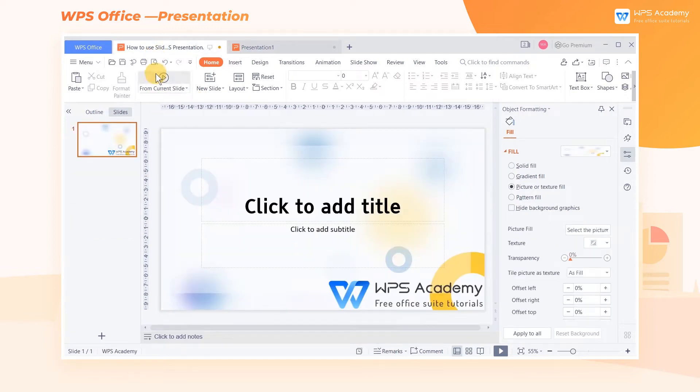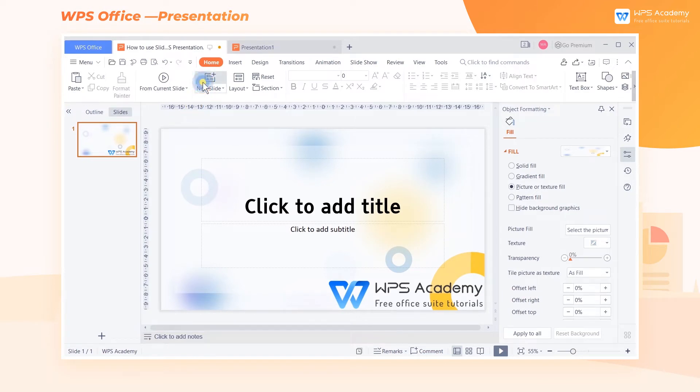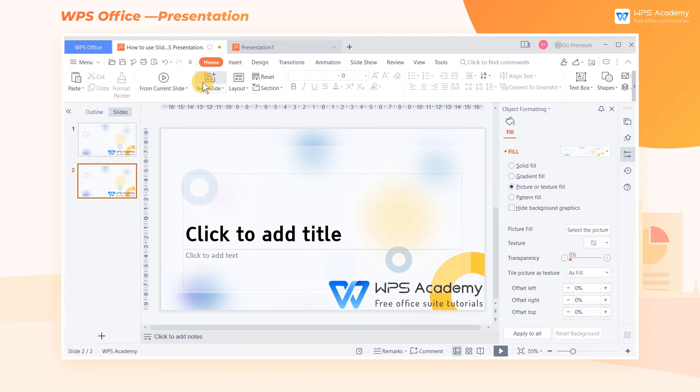With the SlideMaster function, we only need to set the background and font of the master before producing content. Click New Slide. Slides with the uniform format will be added.